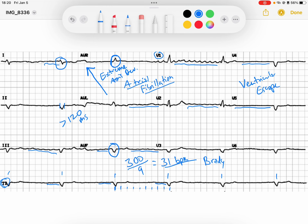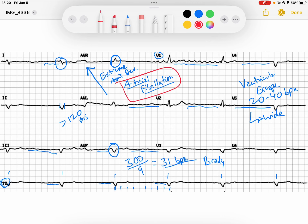We know that ventricular escape rhythms occur at a rate of roughly 20 to 40 beats per minute. We also know that these are wide because they do not take the His-Purkinje highway system from the AV node. Because what is occurring right now is this person has atrial fibrillation with a complete or third degree heart block. And how do I know that?